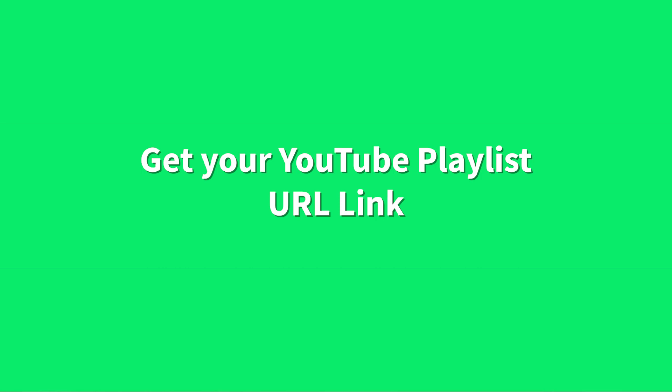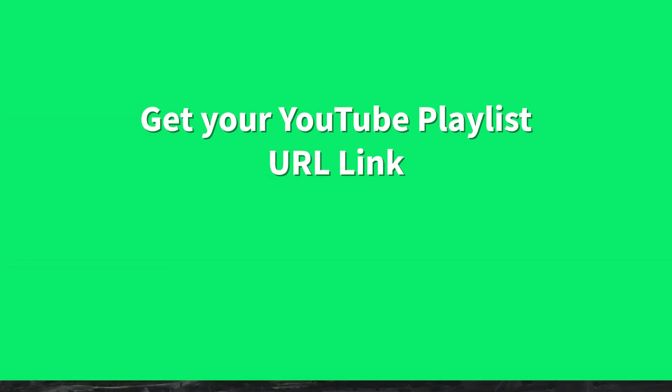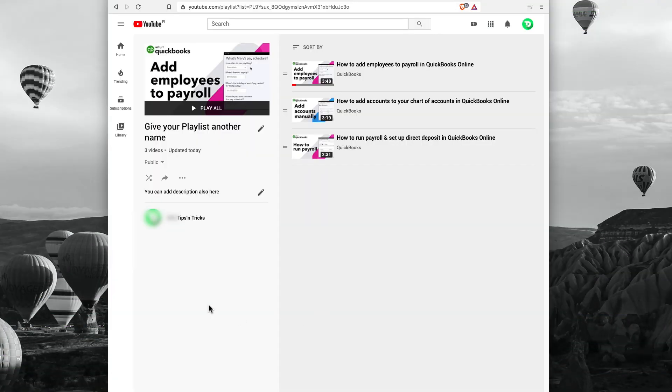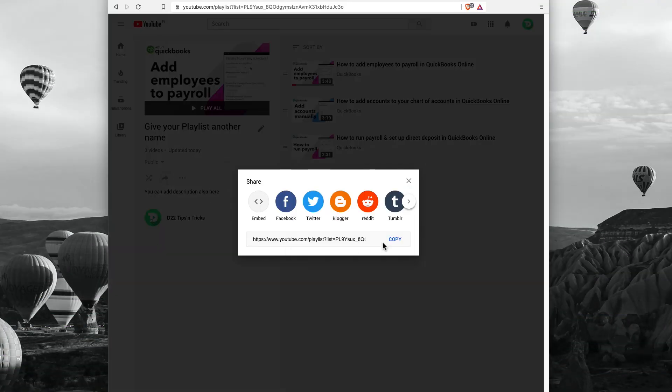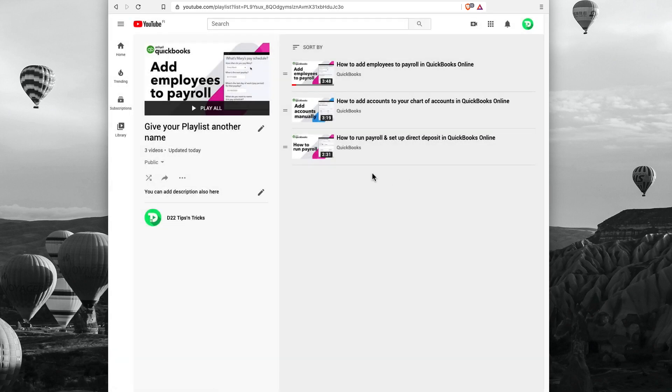In order to get your playlist URL, head back over the playlist, then click this share button and copy your playlist link. Save it somewhere in case you may need it.